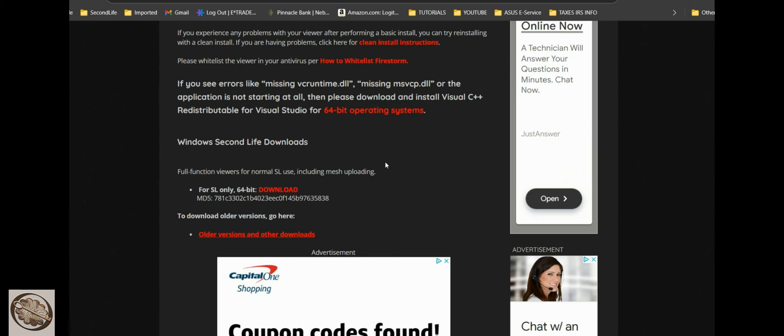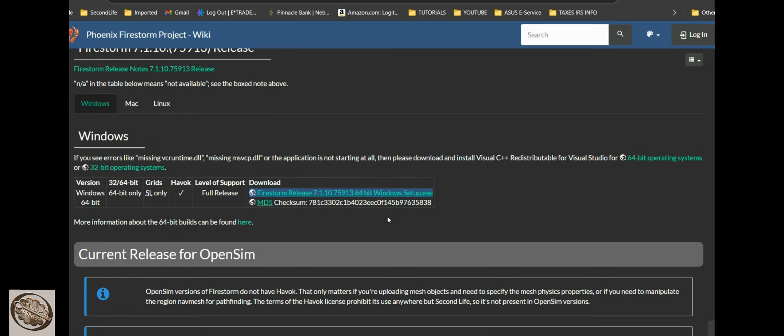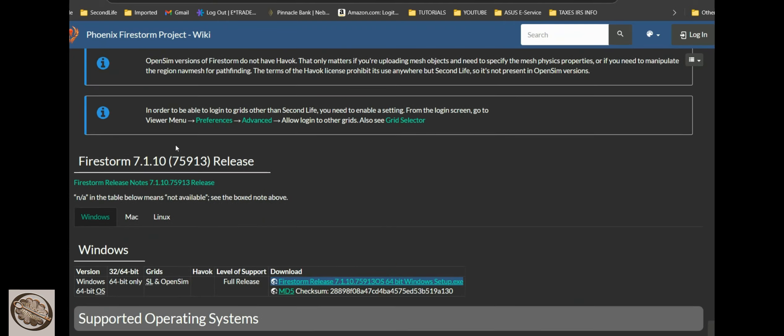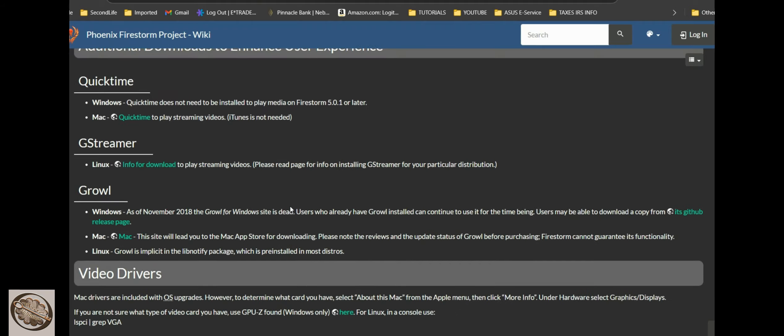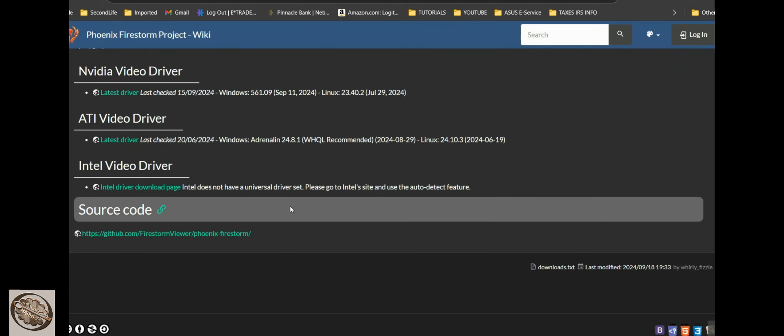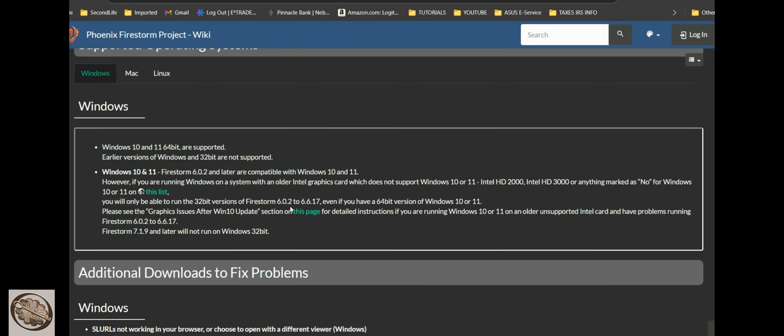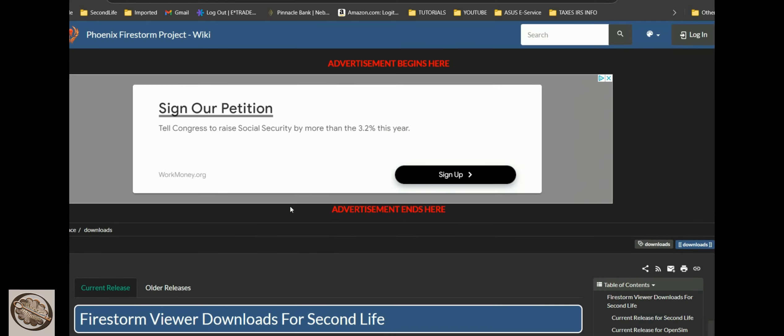The viewers have always been free. If you need a viewer for a slower computer, you can go here: older versions and other downloads. Firestorm gives you a pretty comprehensive list of their older viewers. On Firestorm, you can use an older viewer up to three different updates and then it forces you to update to the newest one.